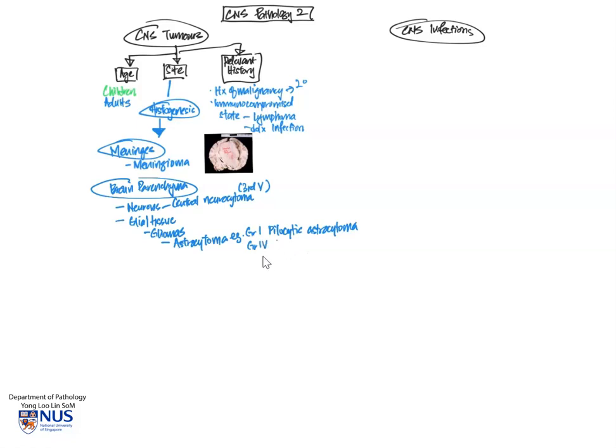On the other hand, on the opposite end of the spectrum is a grade 4 tumor known as the glioblastoma. This is a very aggressive tumor and unfortunately has a very poor prognosis.